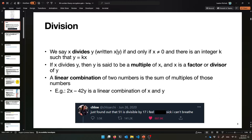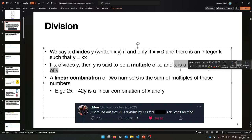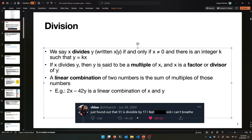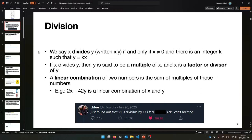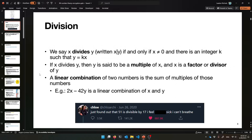So if X divides Y, then we say that Y is a multiple of X. And also, if you want to think about it from X's perspective, X is a factor of Y — or a divisor is another word for that. So X is a factor of Y or a divisor of Y, or Y is a multiple of X. Depends on your perspective, but they're all equivalent ideas.